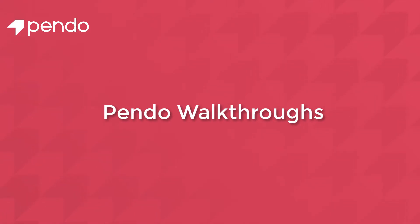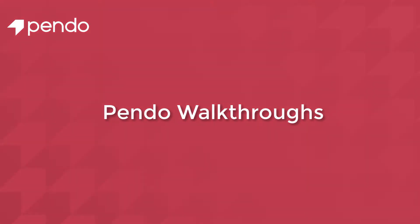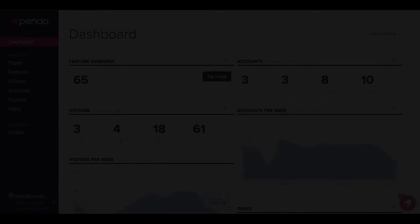Walkthroughs are especially helpful for user onboarding where they allow you to simply instruct new users how to accomplish commonly used tasks in your application. This video will show you how to quickly create and deploy a walkthrough in your application with Pendo.